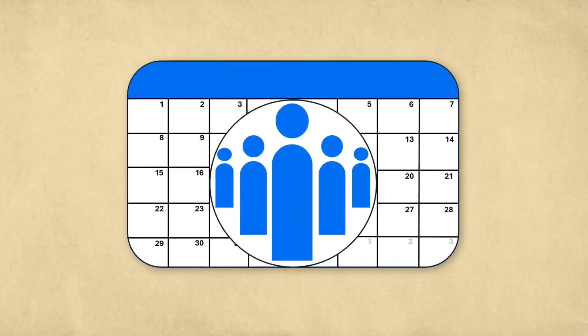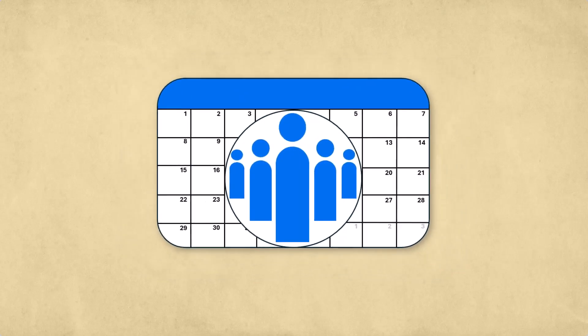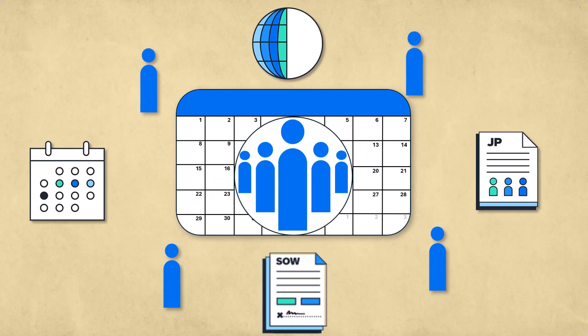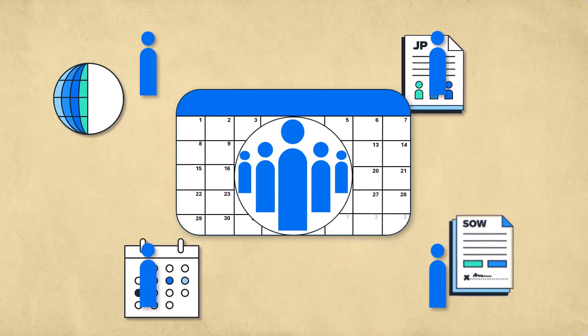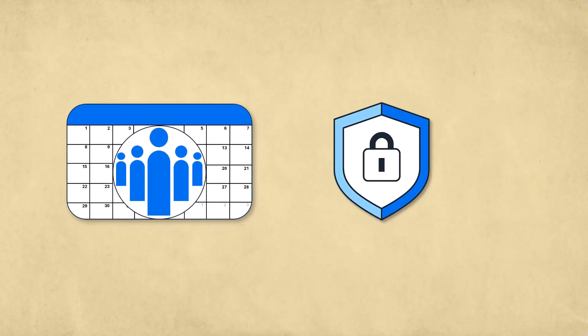The many facets of managing worker tenure can be a complex challenge for any organization, no matter the size, global reach, or service type, and is especially true when compliance is a top priority.